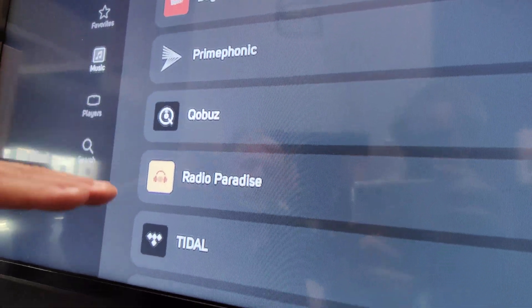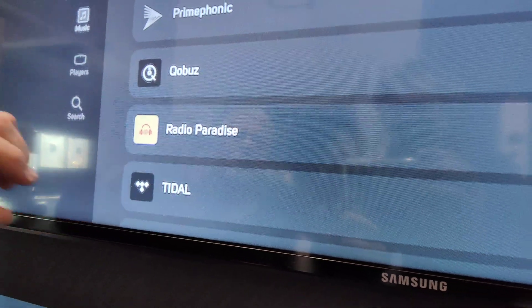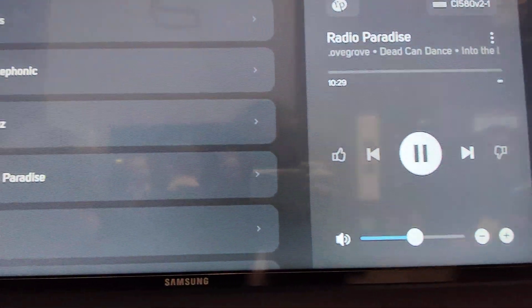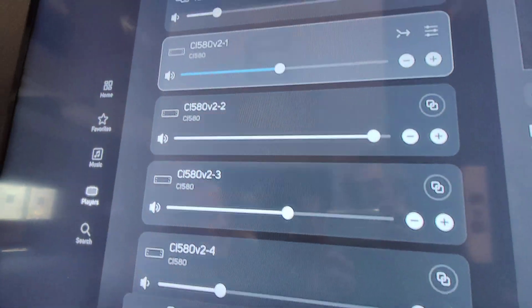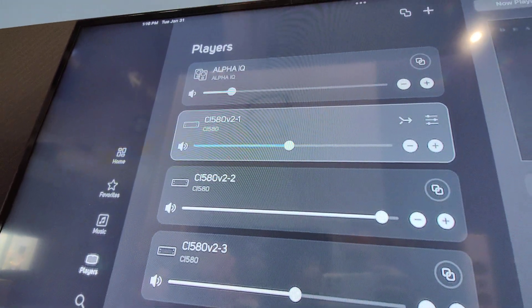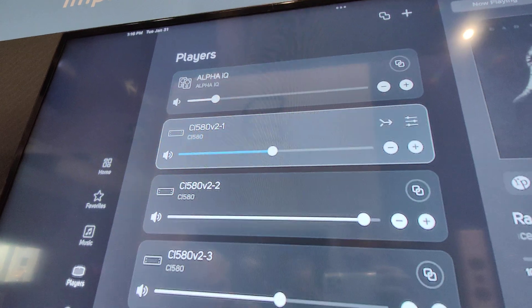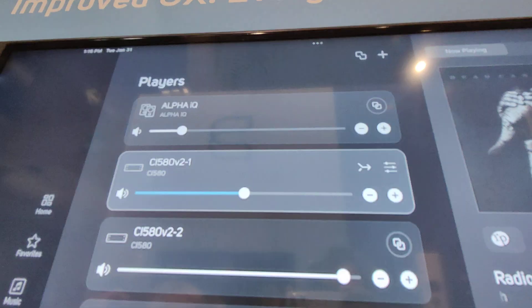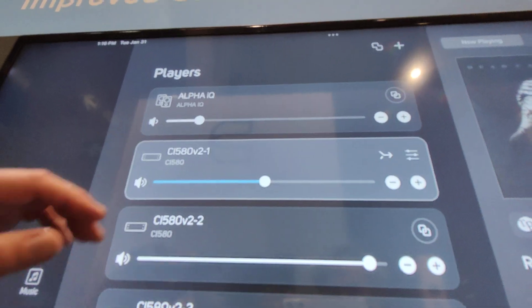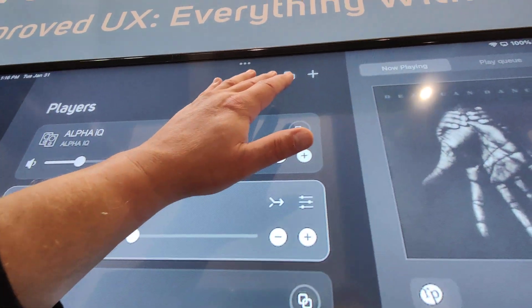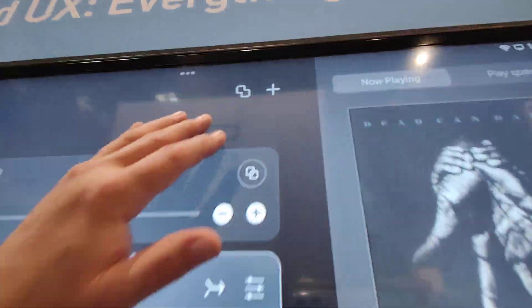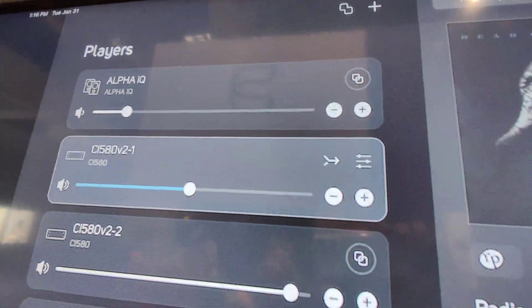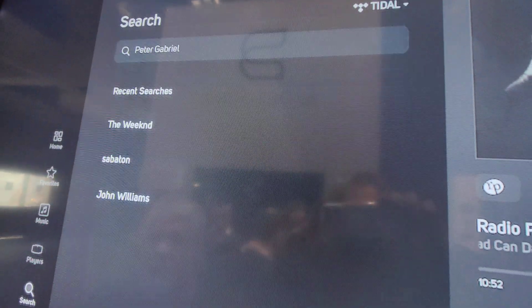It allows you to take your different music services and put your credentials in or not. This will be available for all the devices — the apps are changing entirely. On the player screen, the player screens are very similar to the previous one. The difference is there's a new icon for grouping — it's more obvious for what it is.